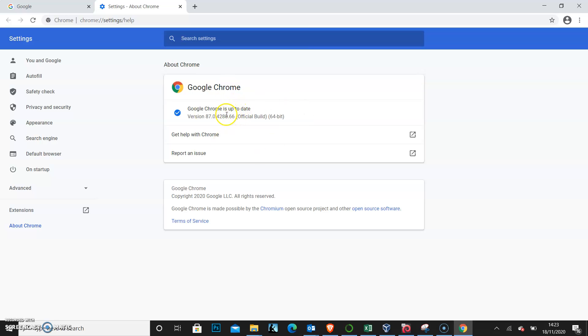If it wasn't updated, it would have shown me here that I need to update to the latest version. And if you're seeing that on your web browser, please click to update. So this means I will be safe.